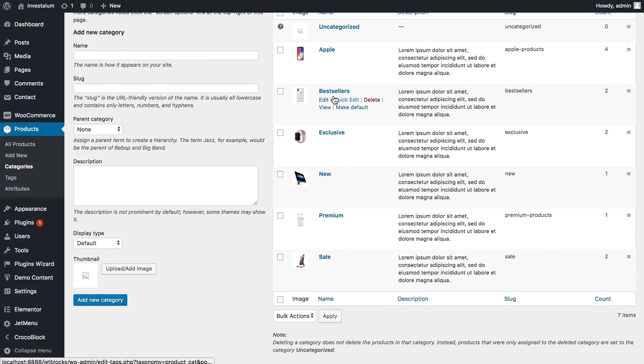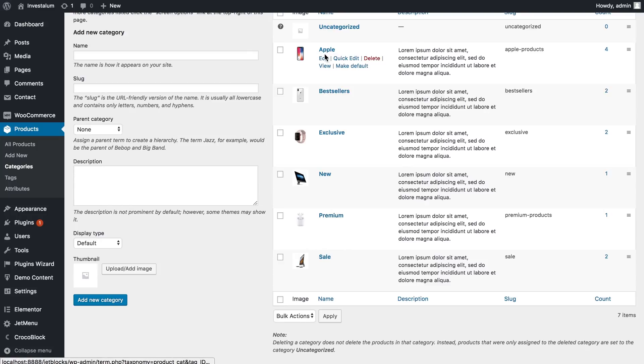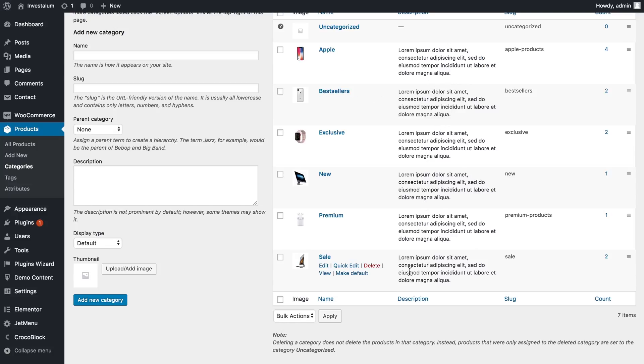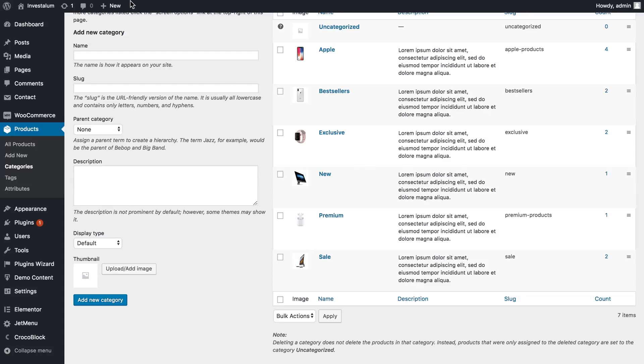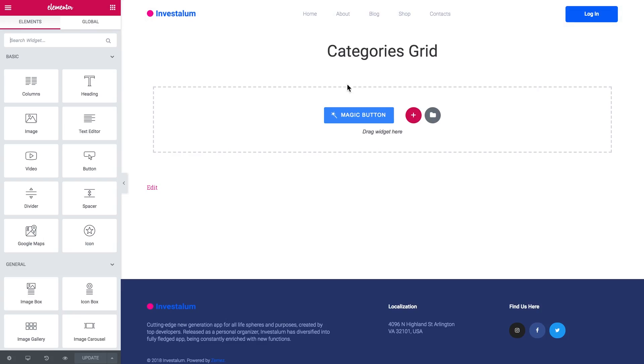So in here I've got six categories and each of them has a couple of products and every single category has a category thumbnail and a short description. So this is the basic preparation that you have to do before you go and create the categories grid module.